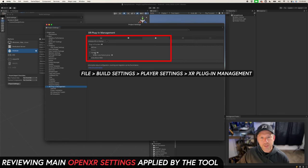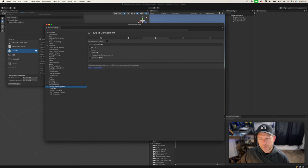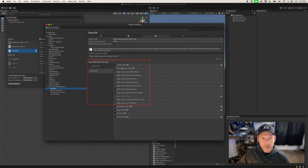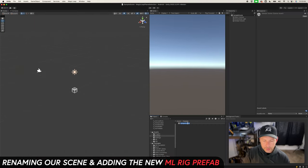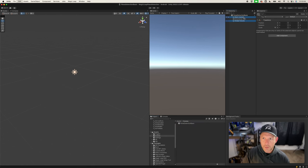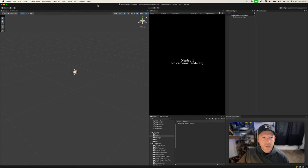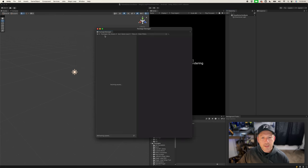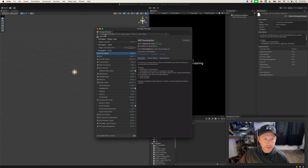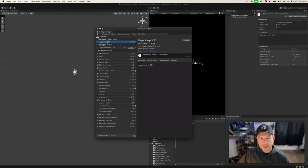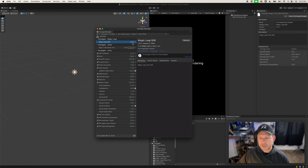Now we have OpenXR using the Unity plugin with a Magic Leap feature group — this is the power of using the OpenXR standard with Magic Leap. If you go into OpenXR you'll see many features available, including an interaction profile. Let's rename the scene to Plane Detection Basic, and remove the Main Camera and Global Volume because we need to bring in a new rig. Go to Window, Package Manager, switch to In Project, and you'll see the Magic Leap SDK version 2.0.0 that supports OpenXR is already installed by the tool.